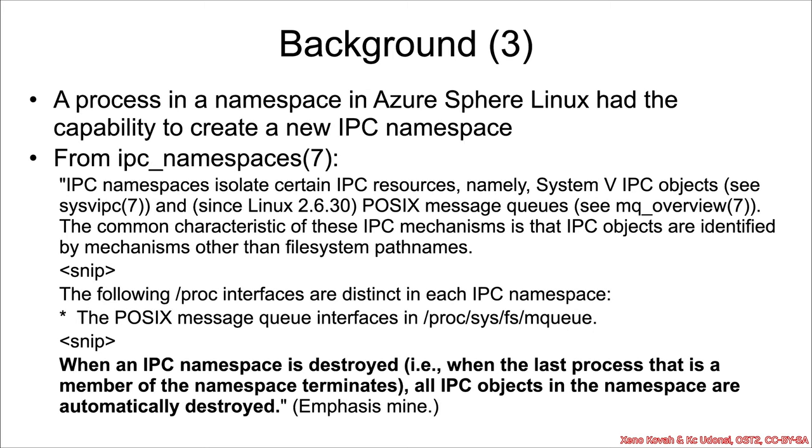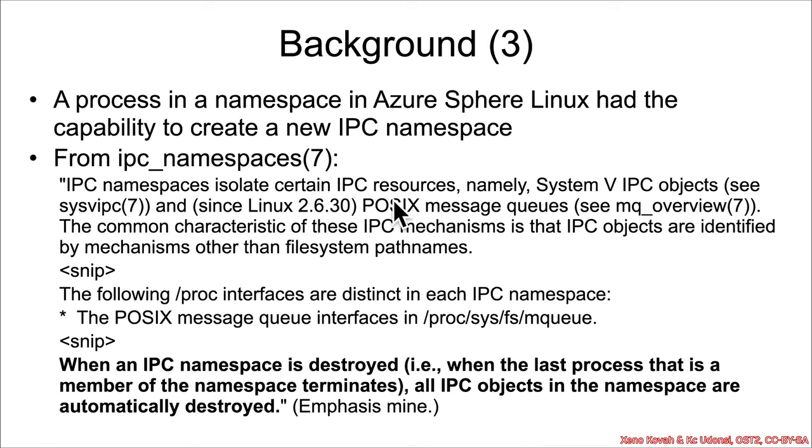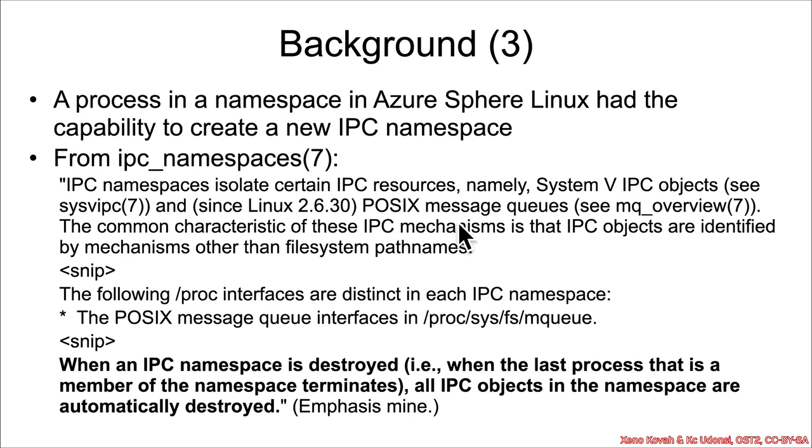Okay, so a process that is within a namespace on the Azure Linux system at the time that this vulnerability was found had the capability to spin off an IPC namespace. And this was then further isolating things pertaining to IPC, interprocess communication resources such as System V IPC objects or POSIX message queues being the main thing that we're going to care about here.